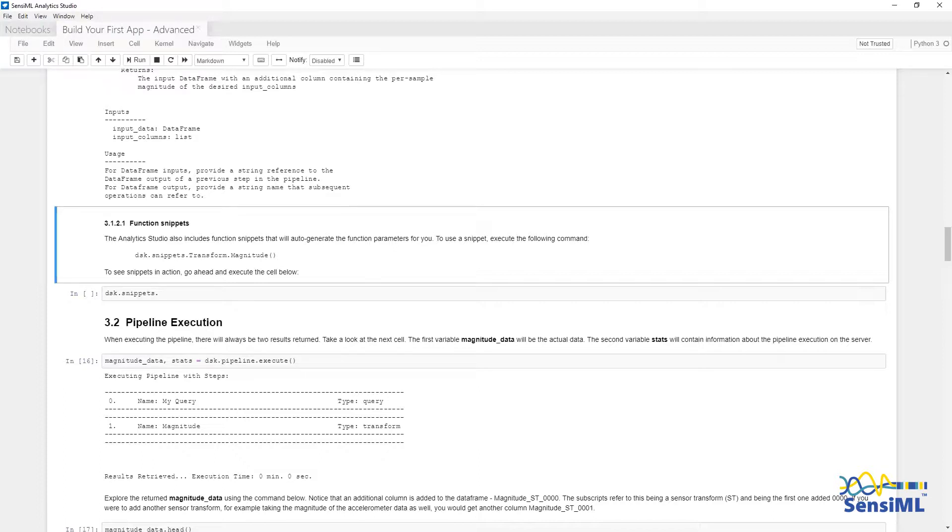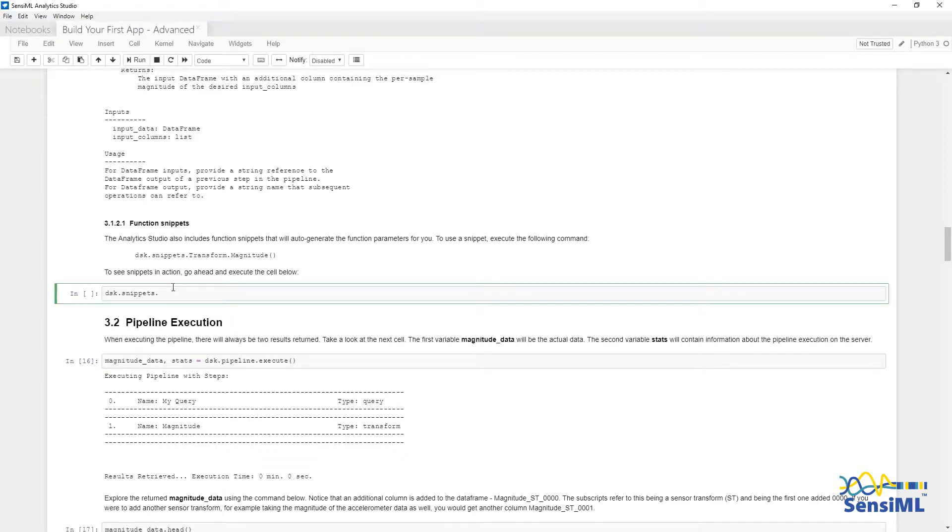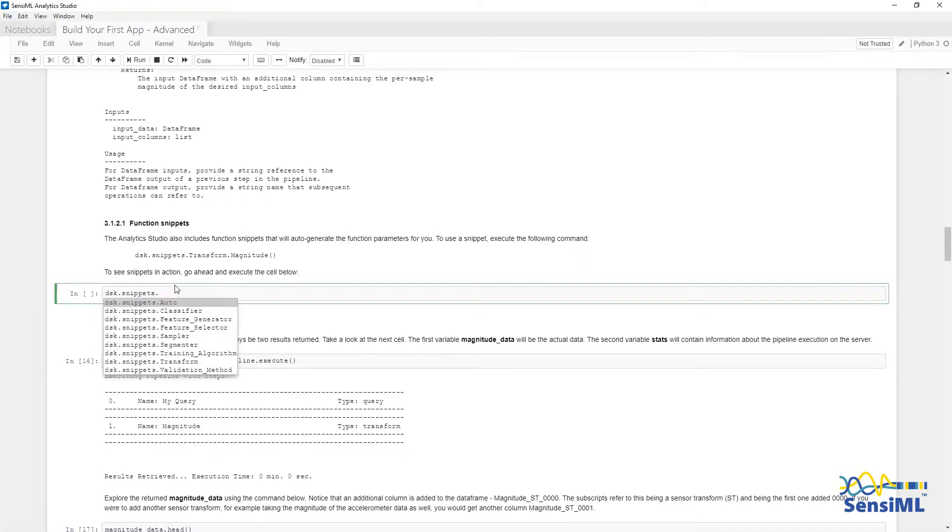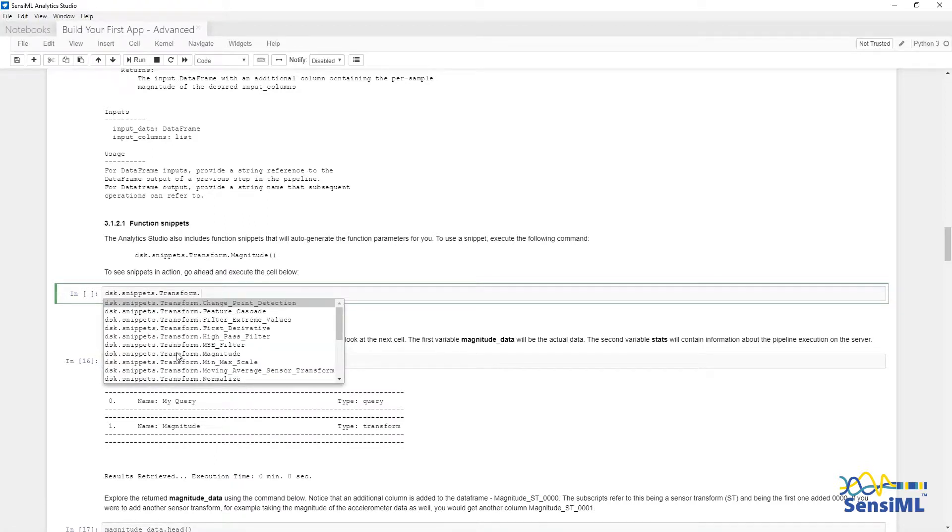Another useful feature is snippets. Snippets will generate the function call for any of the core functions. To use snippets, type dsk.snippets and hit Tab. Select the function you want. In this case, it's transform. Then select the transform, and hit Enter.